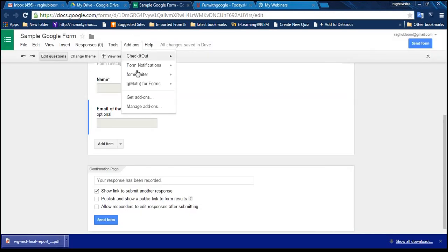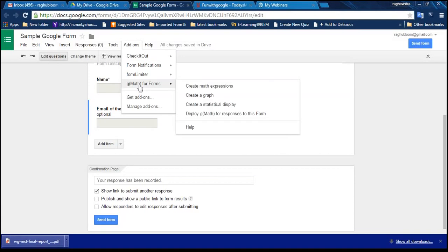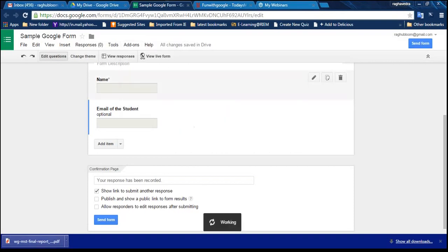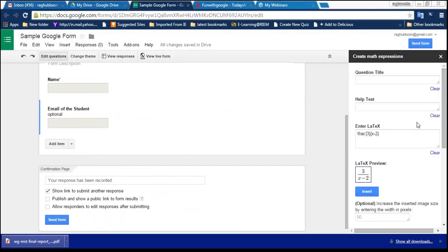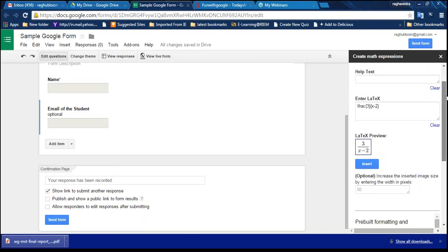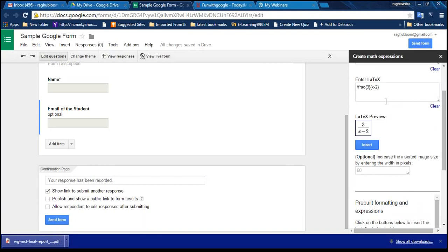gMath is already installed. With gMath you can create mathematical expressions, graphs, and statistical displays in a form. Click 'Create Mathematical Expression' and it shows a preview. By default it shows '3/x - 2'. Whatever expression you create through gMath is displayed on the form as an image. Delete the existing expression and type your new one.